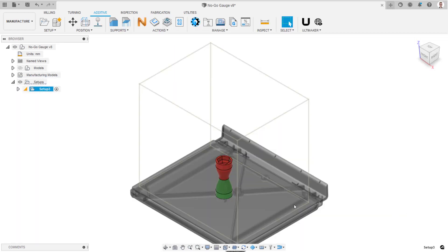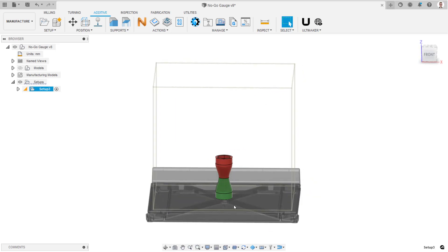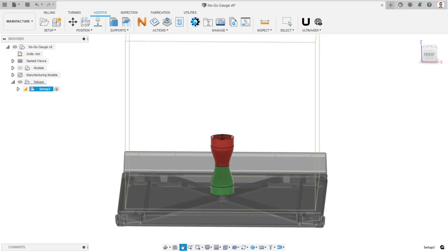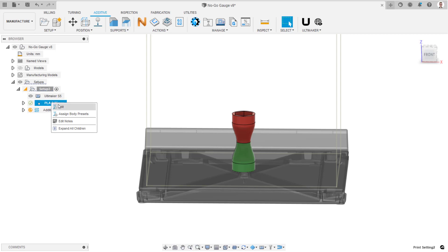The next step is to create the per-body print settings that will be assigned to the individual sections of the gauge. These per-body settings are called body presets in Fusion 360. To do this, right click on the print setting item within the setup and select edit.